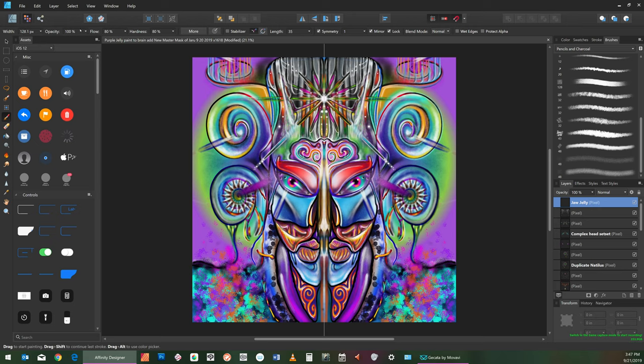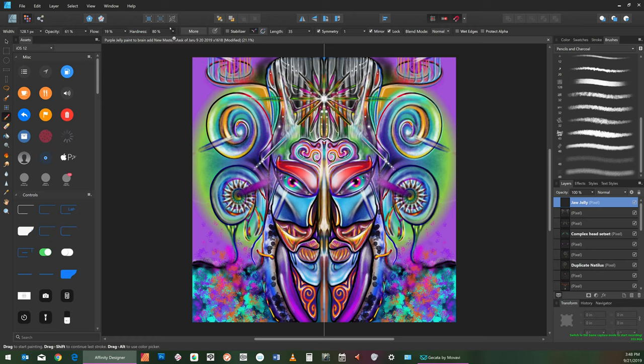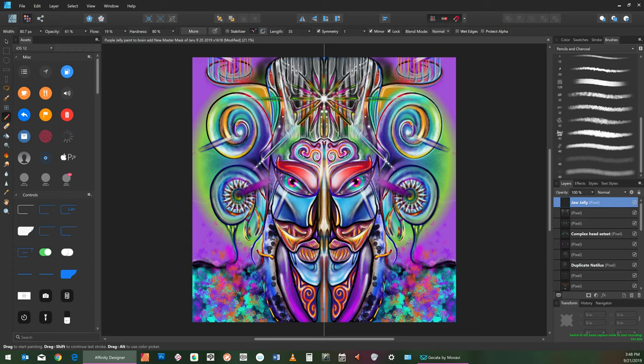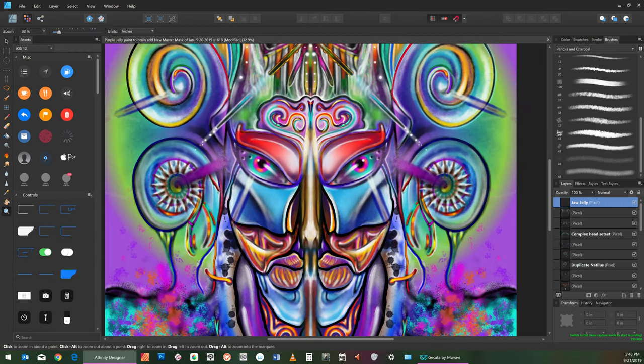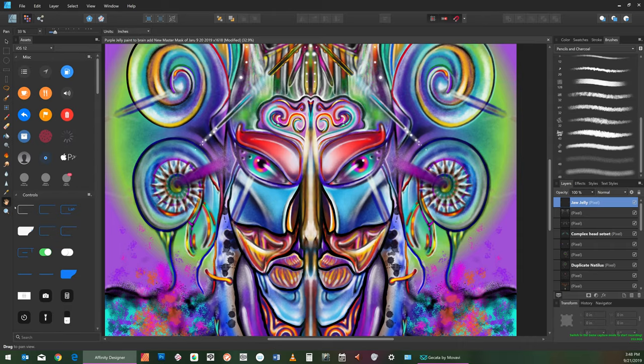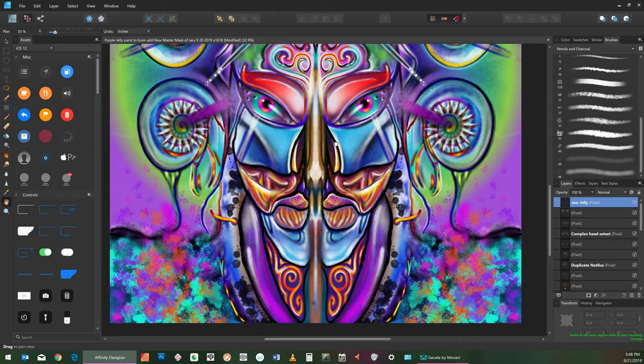I'm going to change the Opacity at the top to about 60, the Flow to about 20, the Hardness to about, let's leave the Hardness where it is, see what happens. I want to create kind of this look of the Jelly, so you see I have like a white fade to a brighter than a solid dot, and a shadow. That's kind of how I devise my own Jelly. Let's see if we can create a thick edge.